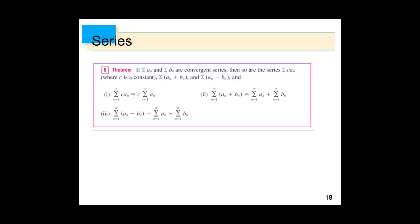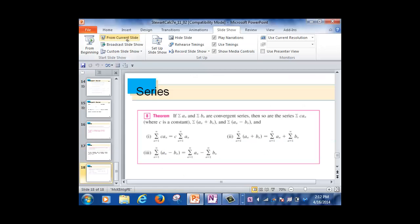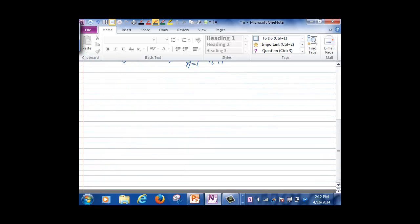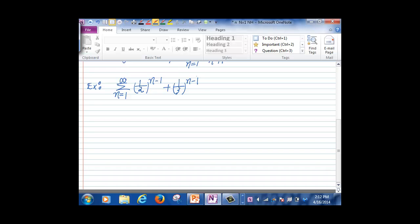We'll look at an example of how to use this theorem. This is the end of Section 11.2. Suppose I have the series from n=1 to infinity of (1/2)^(n-1) + (1/3)^(n-1). The general term is (1/2)^(n-1) + (1/3)^(n-1). Is this series convergent, and if so, what is its sum?